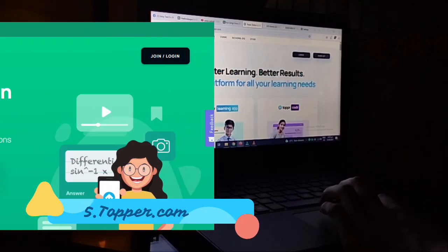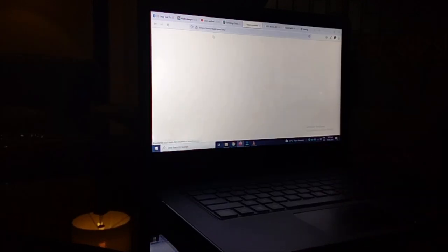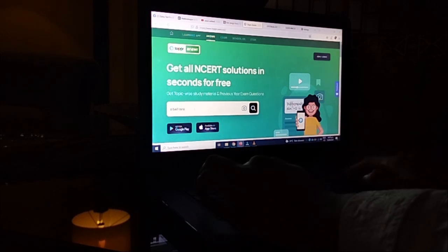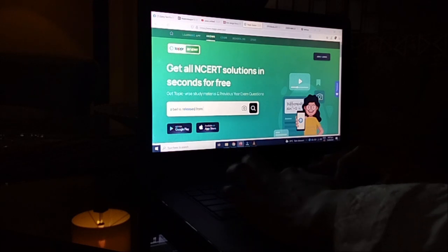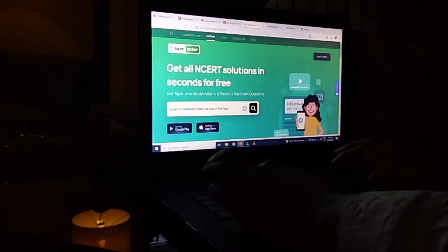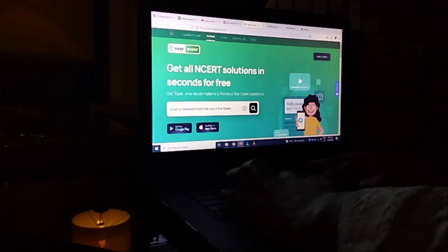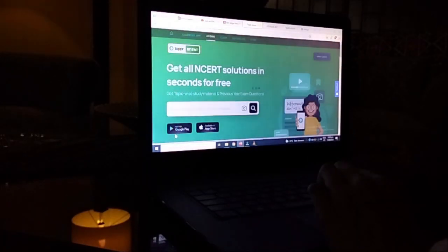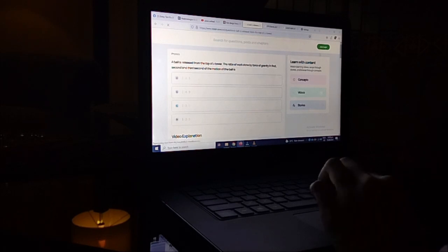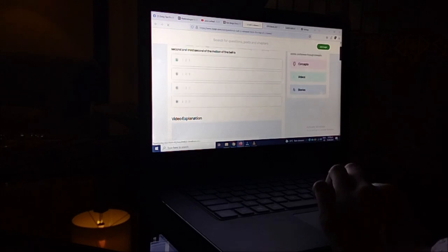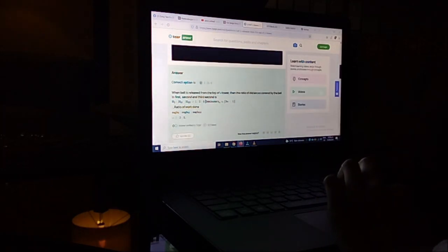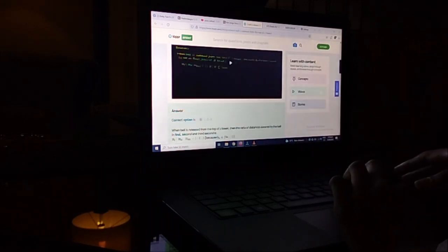Source number five is the website Toppr.com. If you have a question and you don't understand how the answer came about, what you will do is copy the question and paste it in the question box on this website, or you can type it. For example, I am typing this physics question: 'A ball is released from the top of a tower. The ratio of work done by the force of gravity in the first, second, and third seconds of the motion of the ball is?' You enter the question, then choose from four options, and it will tell you if you were right or wrong. As you scroll down, you will see a video explanation as well as a written explanation, which will tell you why your answer was correct — or if it was wrong, then why. You can post questions of any difficulty level on this website and you will get your answers.